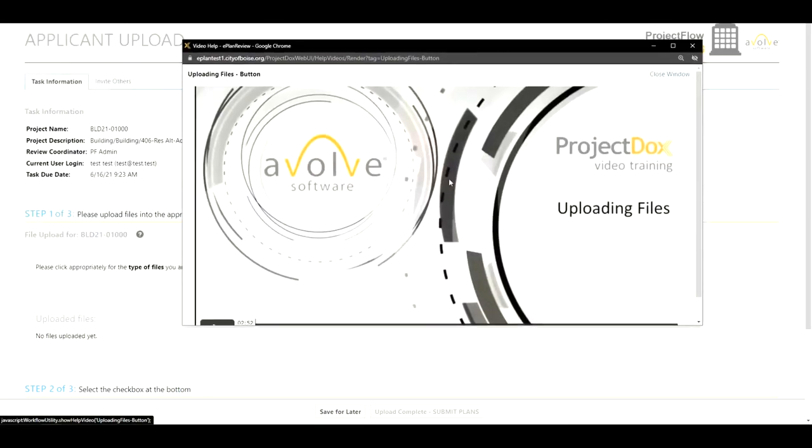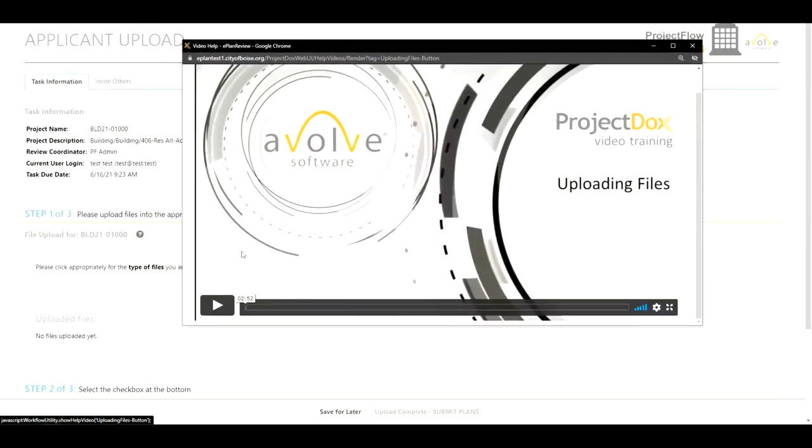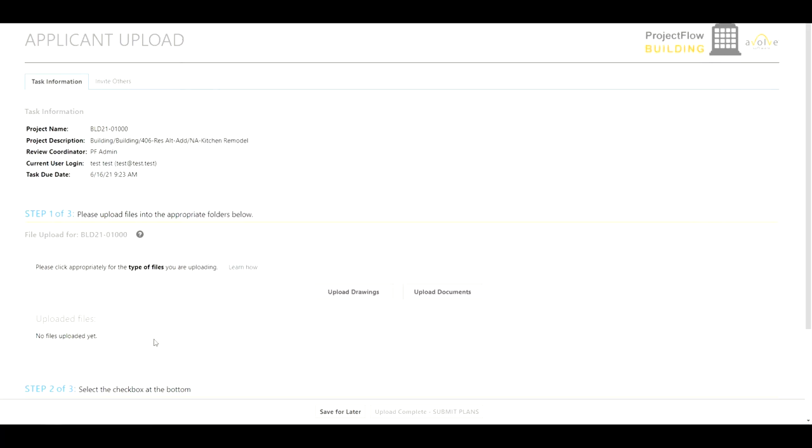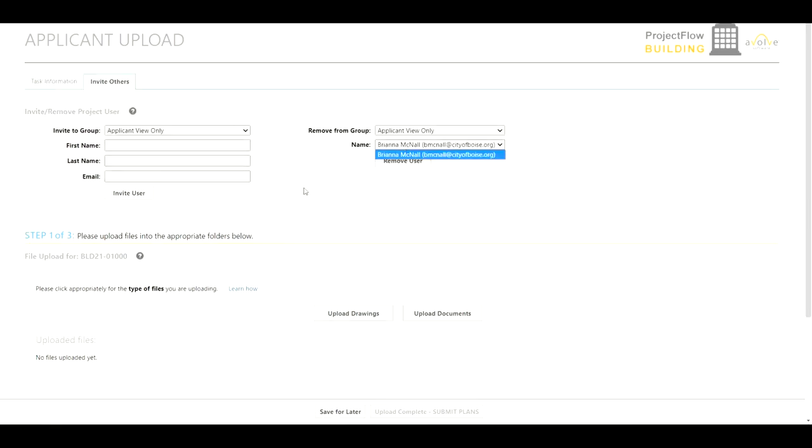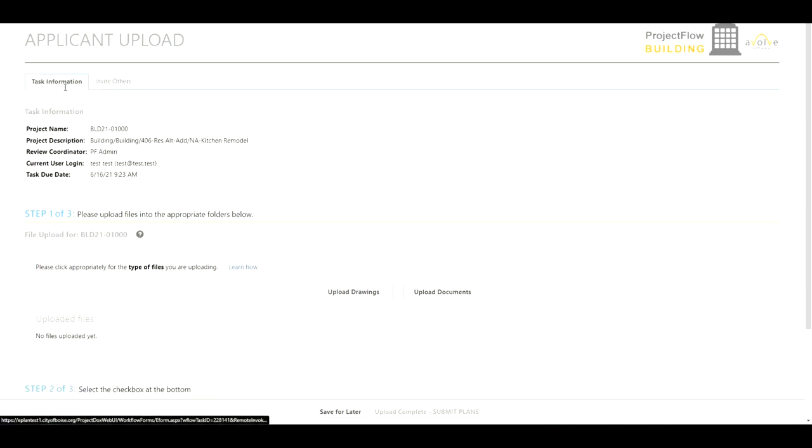Under the learn how video button right here you'll notice that there is a walkthrough tutorial and under the invite others tab is the option to invite additional users to the group. I've invited Brianna already.